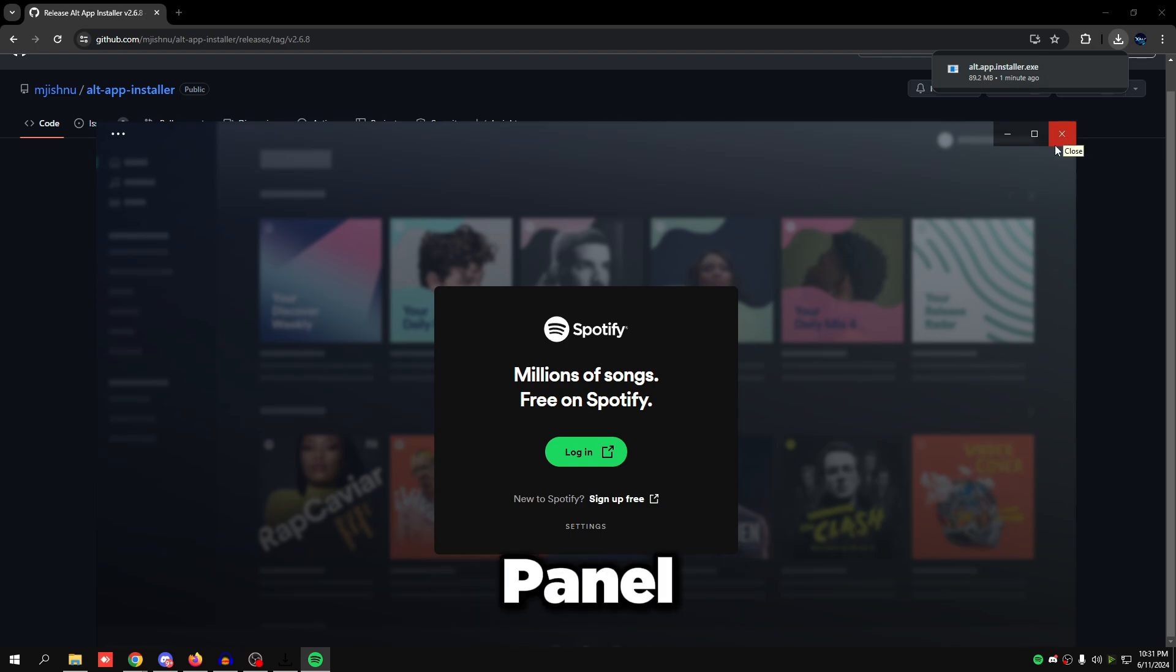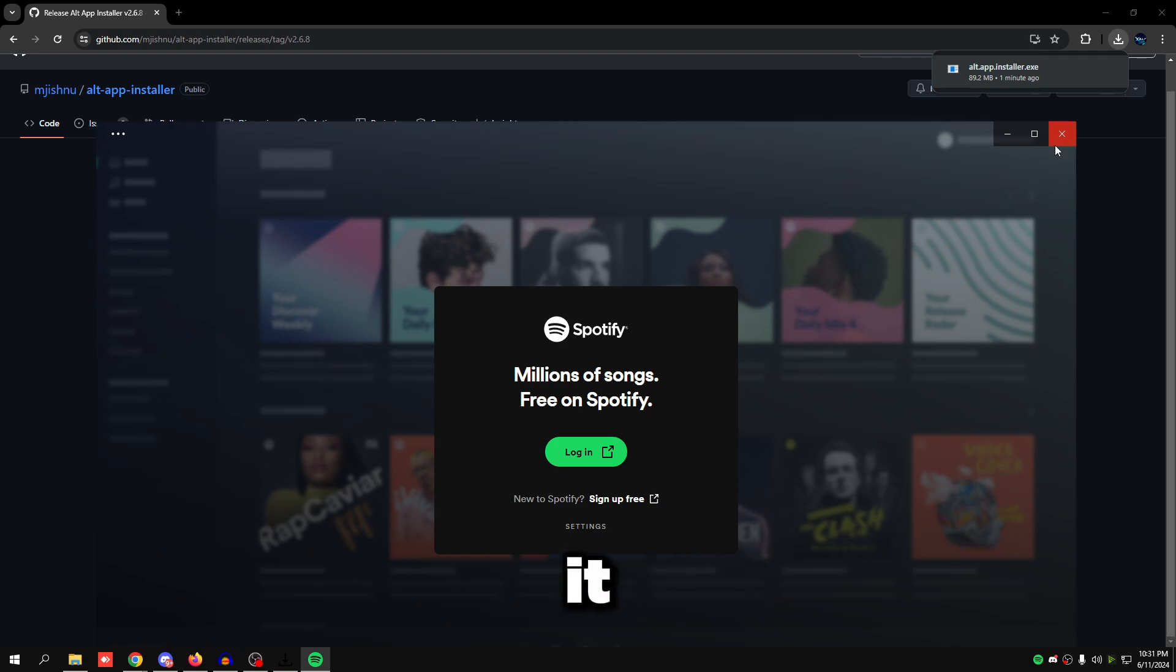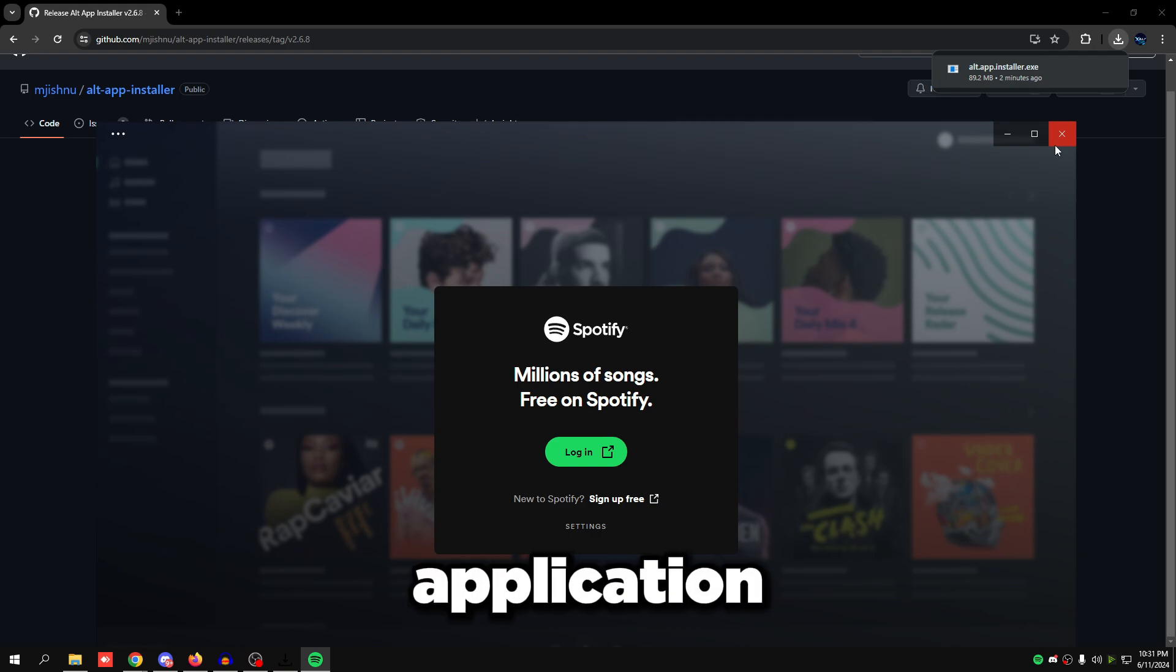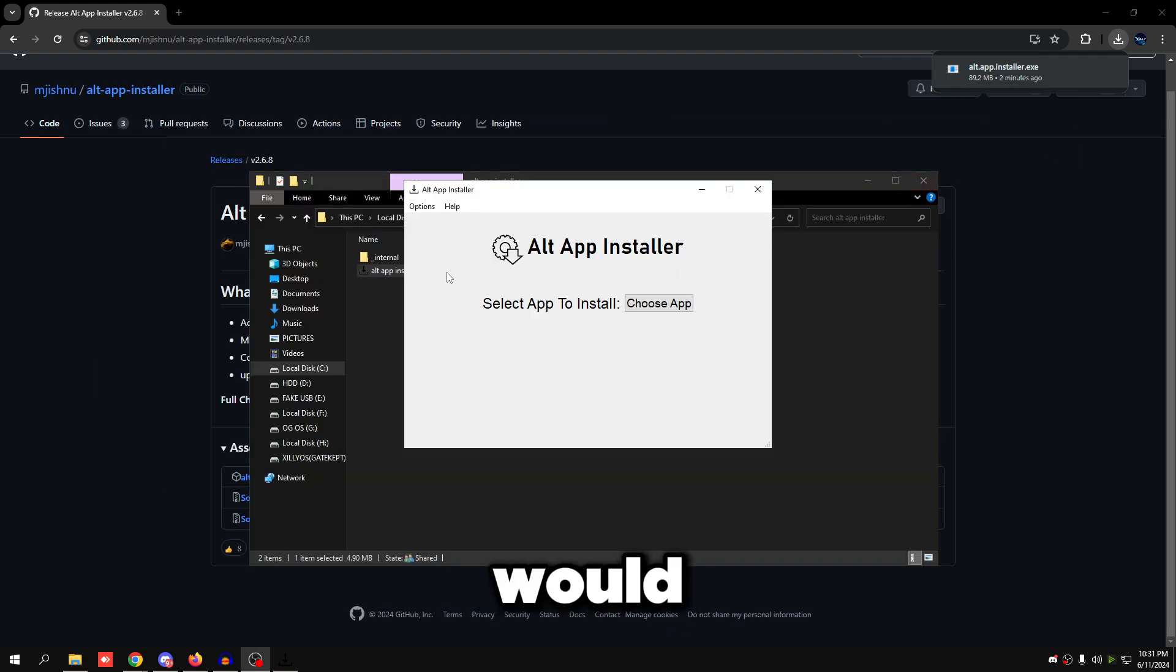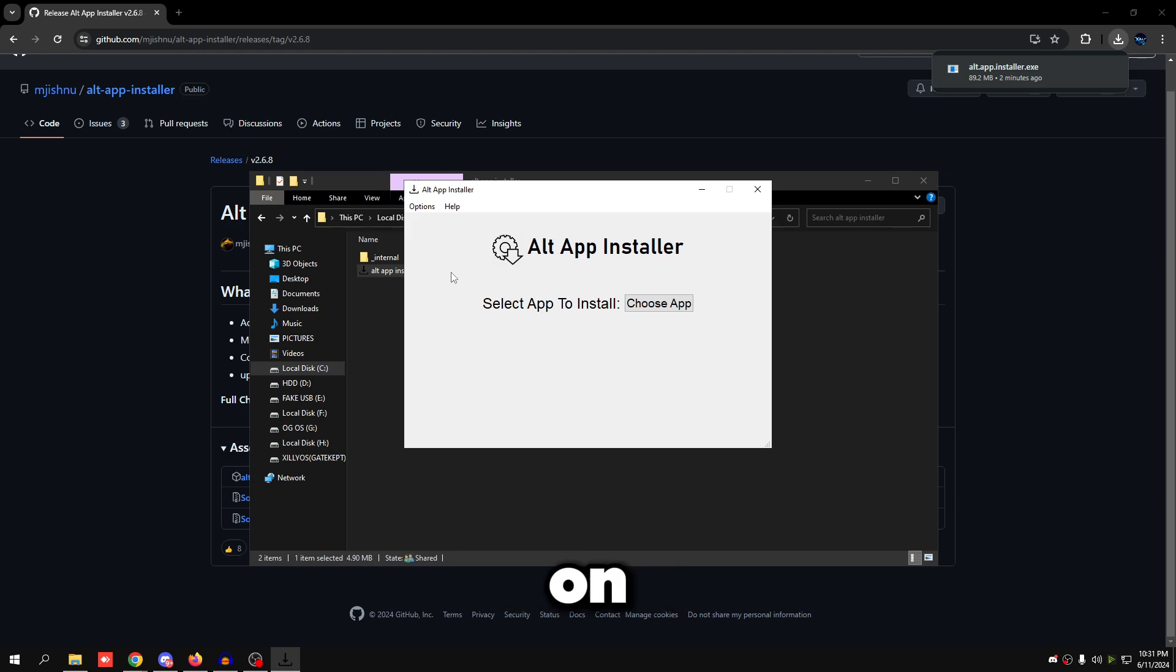But for basic programs like Spotify, the video control panel, etc., you could probably just use this application to install it and then use the application normally like you usually would with Microsoft Store without actually having Microsoft Store on the OS.